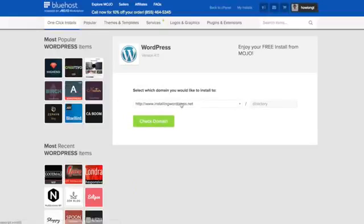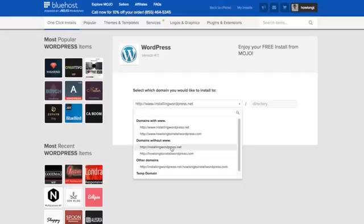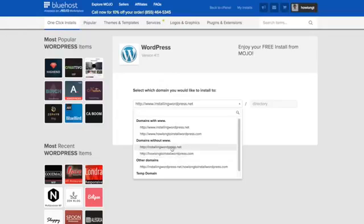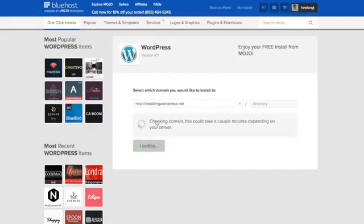Then it'll ask what domain. You can see I've got two different domains with several different versions. I always go with the without www. So I want to install it on the installingwordpress.net. And make sure there's nothing in the directory there. Click Check Domain.